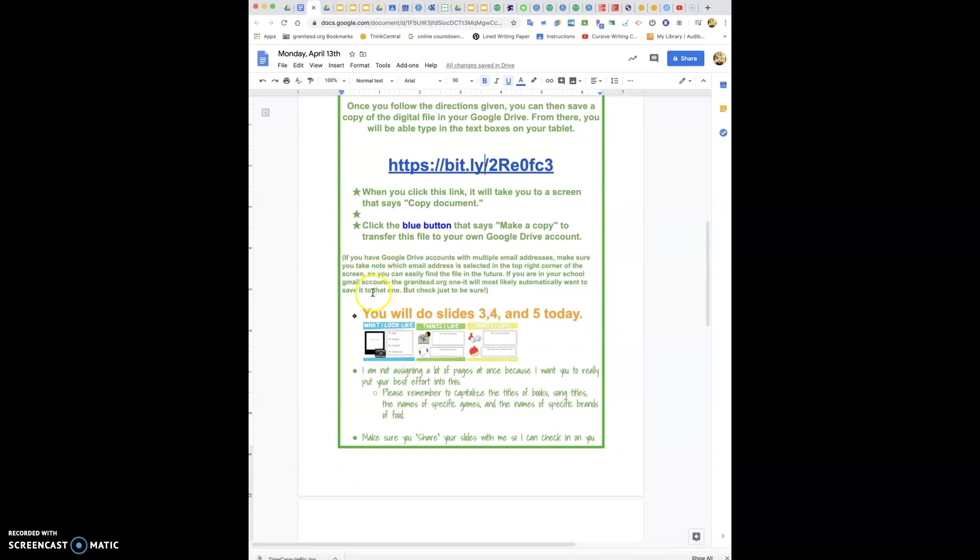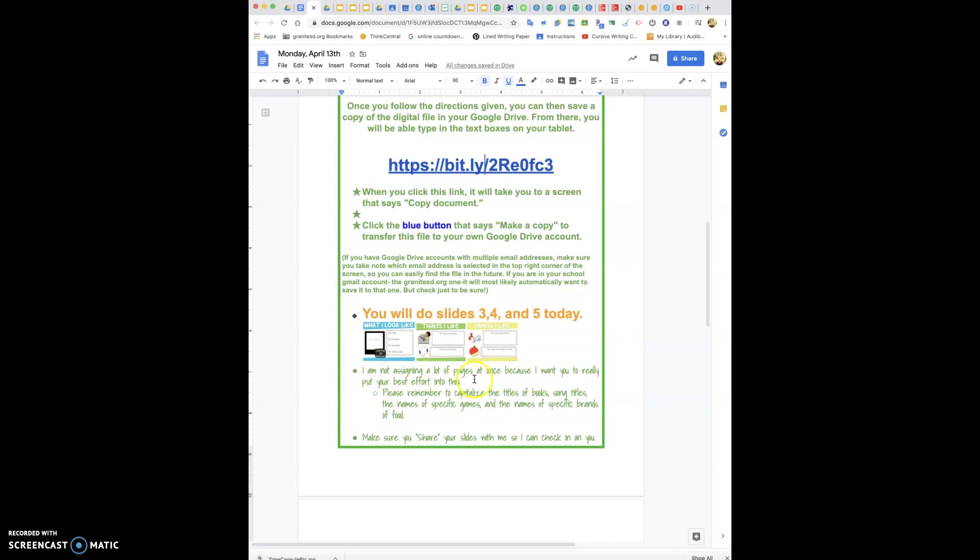You today are going to do slides three, four, and five. One and two are more introduction type slides. You're going to do what I look like, things I like, and things I like. I'm not assigning a lot of pages at once because I want you to really put your best effort into this.